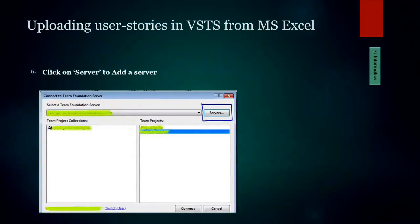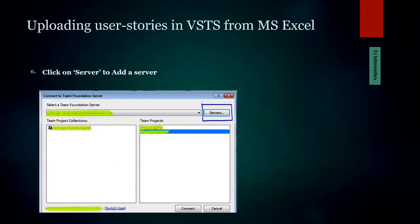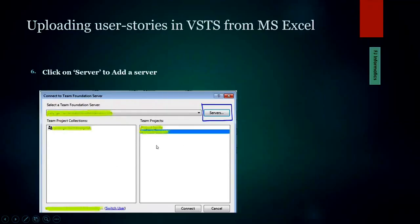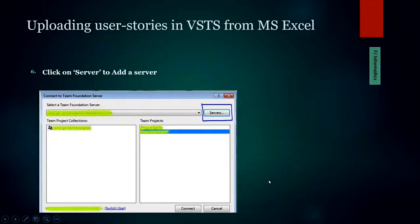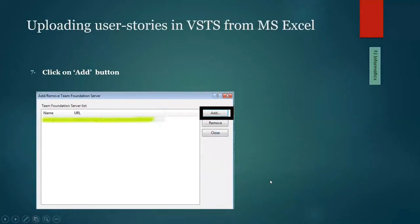When you click on the configuration section, a window opens. I've blurred the project name to maintain confidentiality, but you can still follow along. You click on 'Server,' select your server, and within that server you'll see all projects associated with your account. Select one and then click 'Connect.'